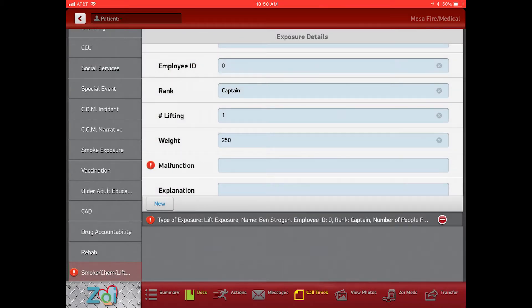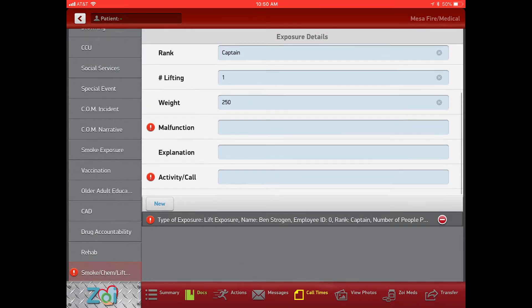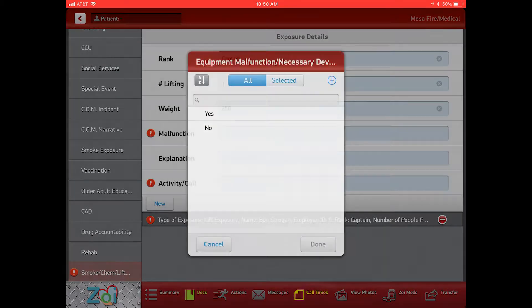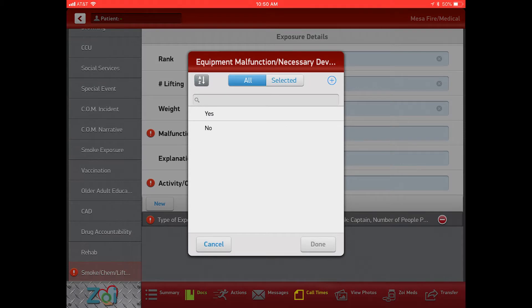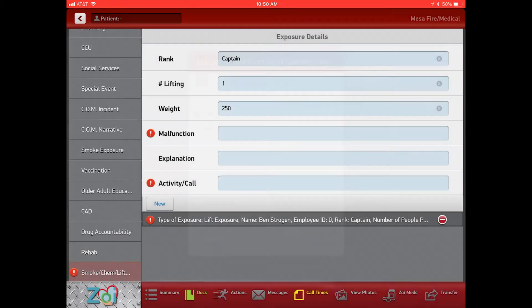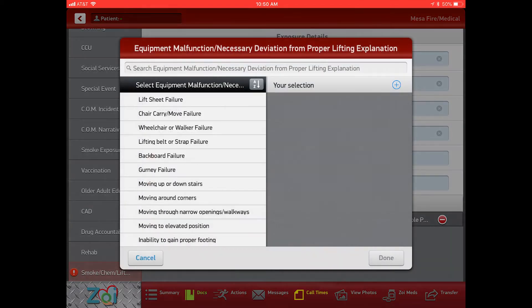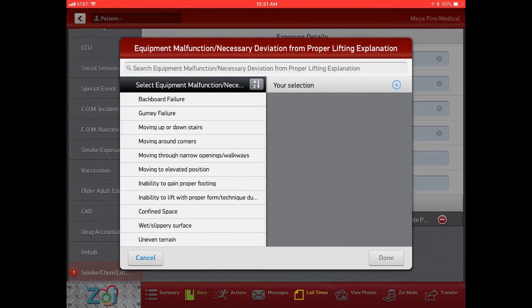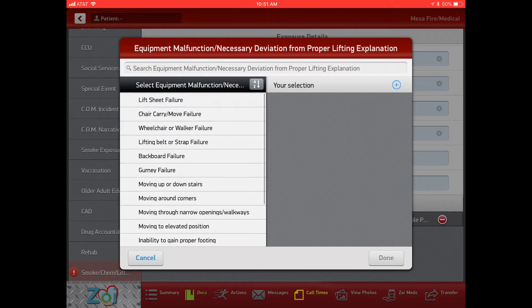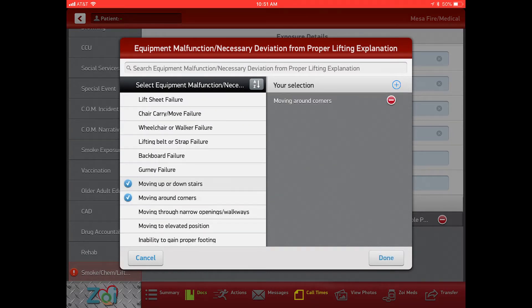So if we say yes, that's going to bring it up and then you're able to put your explanation in. Equipment malfunction, necessary deviation from proper lifting - this gives you all the reasons. So like the smoke exposure reporting, we have multiple elements that we can select.